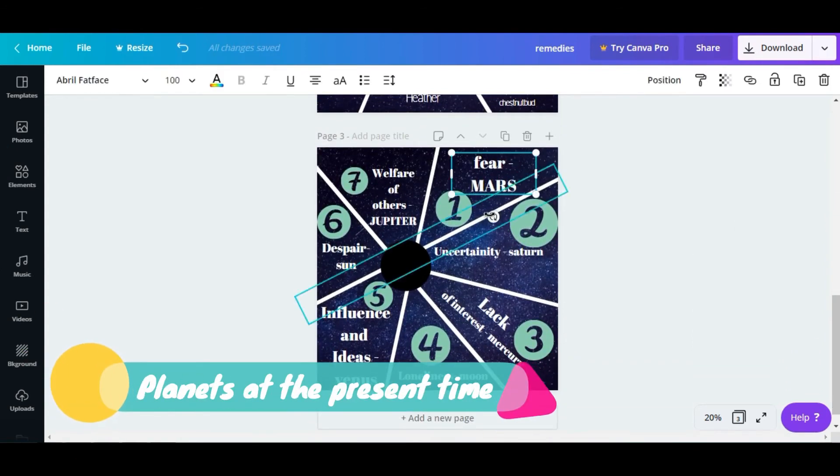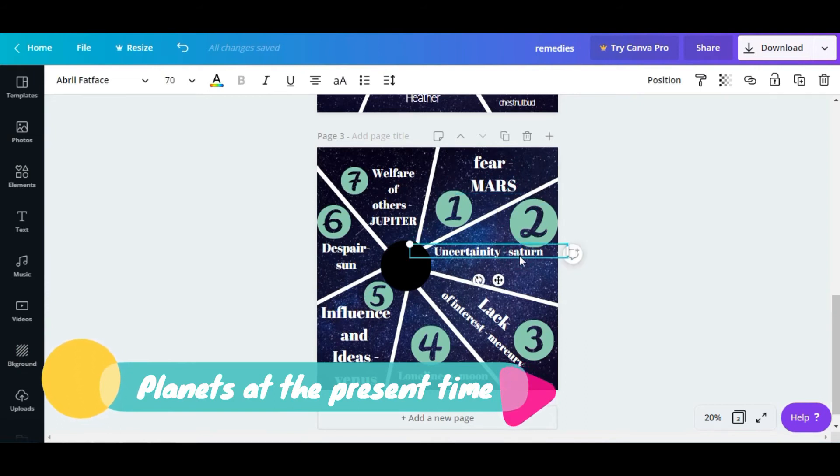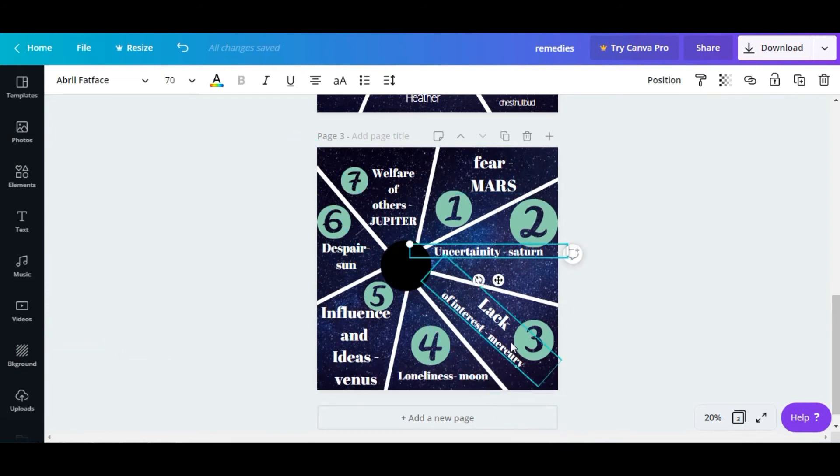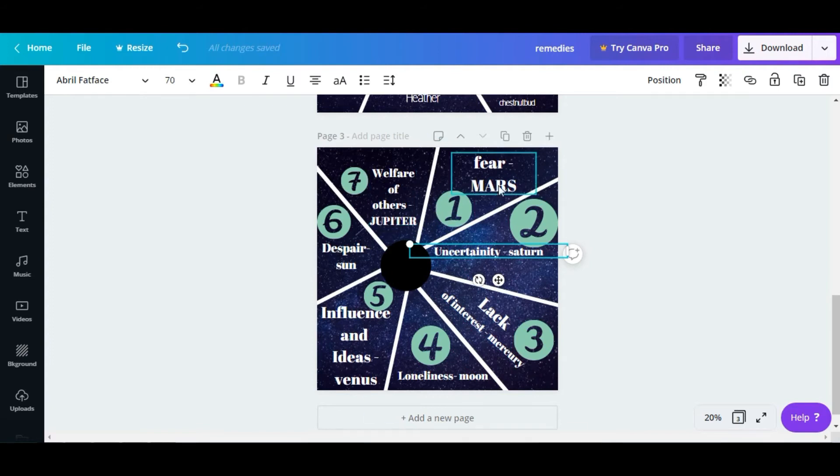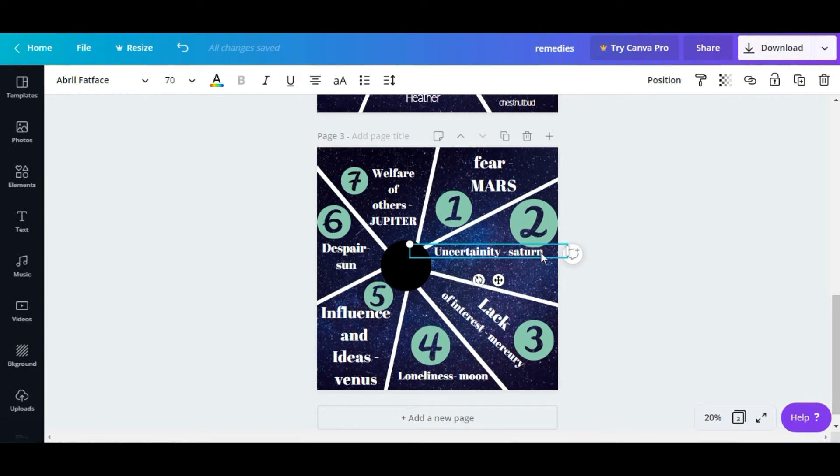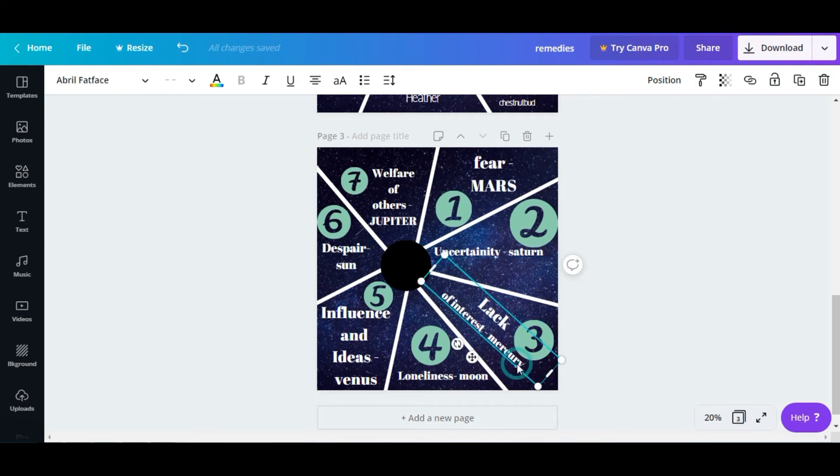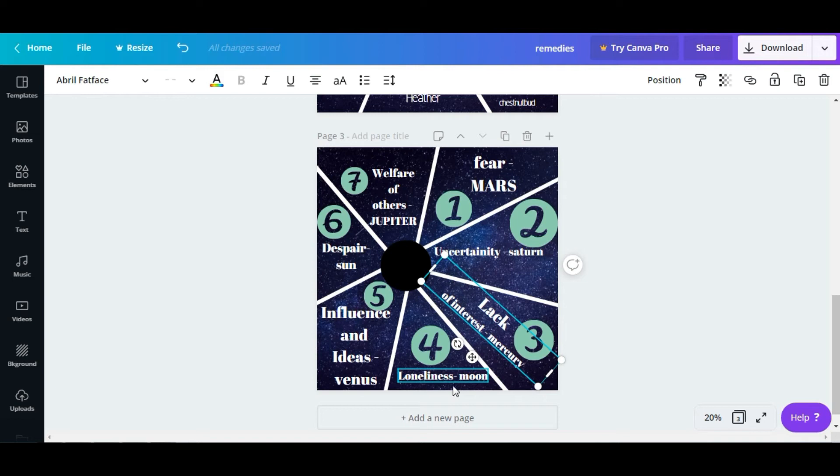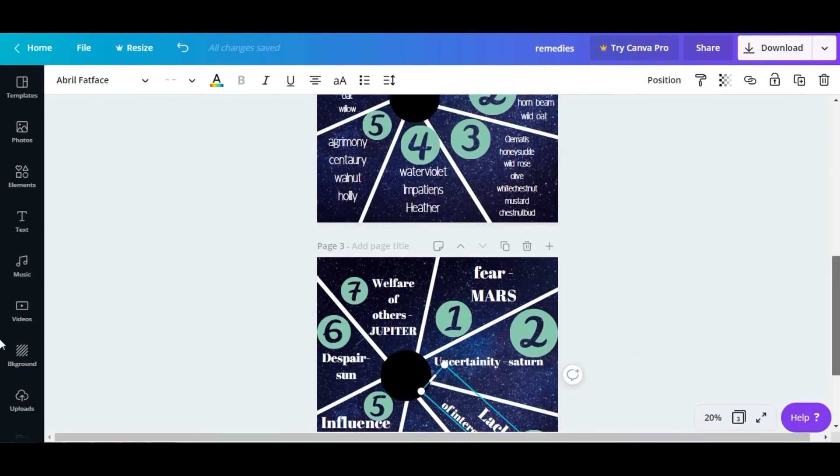We have this chart where fear relates to Mars, uncertainty relates to Saturn, and lack of interest is Mercury. We have these seven planets used in astrology for a very long period. You have to take what the planet refers to, what it conveys. Lack of interest is Mercury because Mercury is about intelligence, so the opposite is lack of interest.